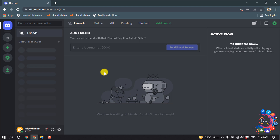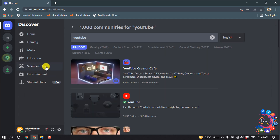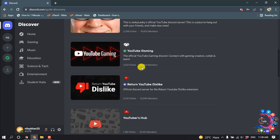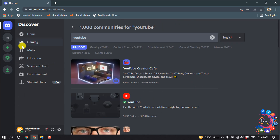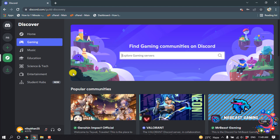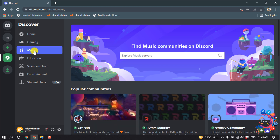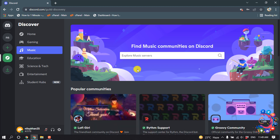If you want to search for some public servers, go to the 'Explore Public Servers' section. Here you will find many servers. You can check the gaming option, gaming servers from here, or you can check music servers from here.